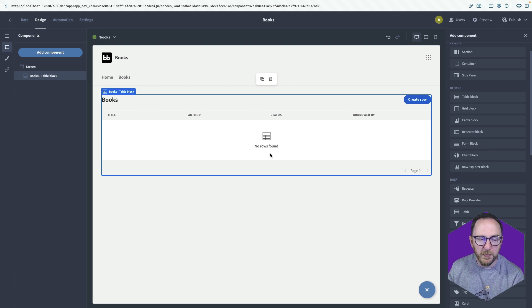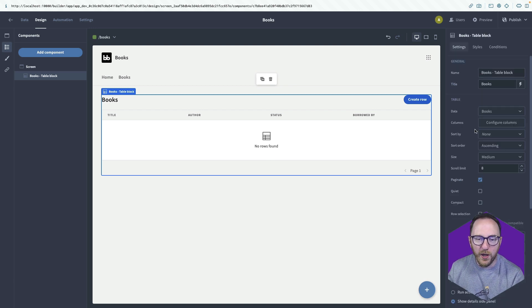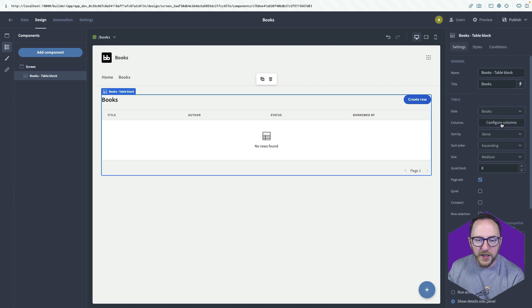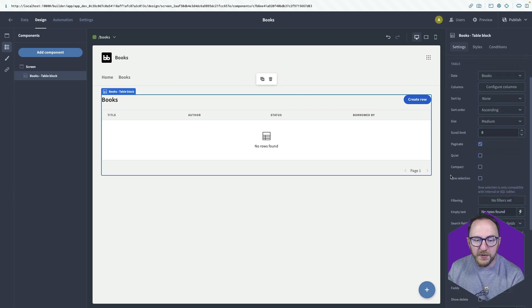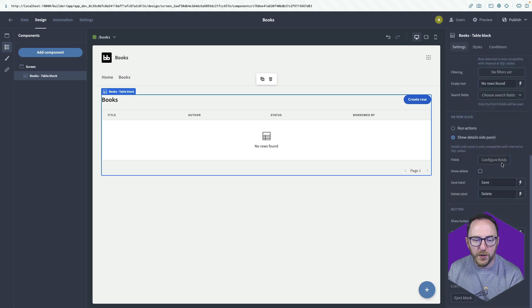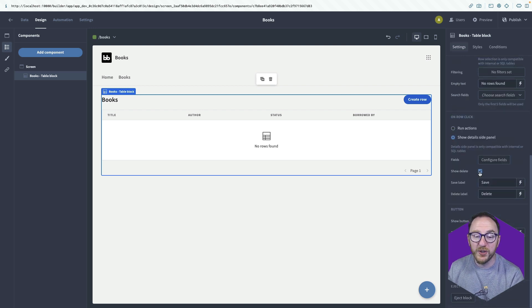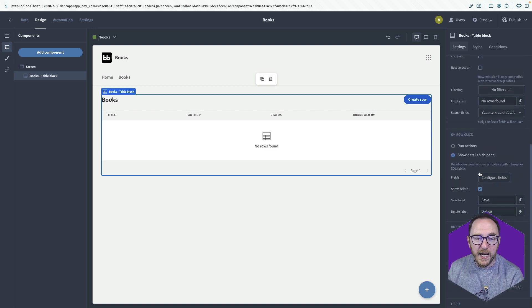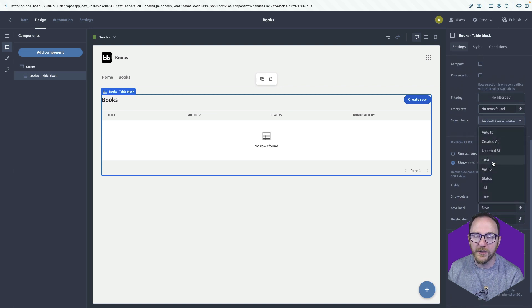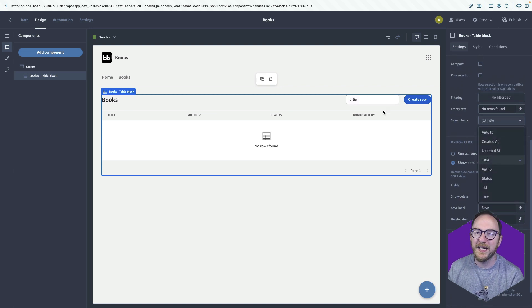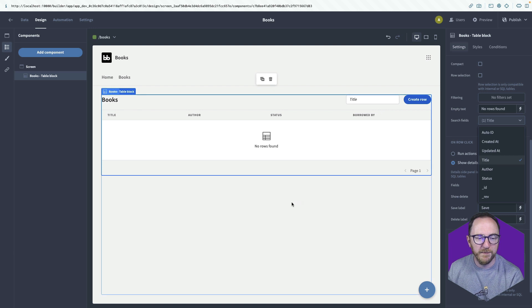This table block is super helpful. You tell it what data we want to use. You can configure the columns. You don't have to show all the columns. But there are a few things we want to do. We want to click this show delete button to make sure that we can delete our records. And then inside the search fields, I'm going to click on title to make that title search field.